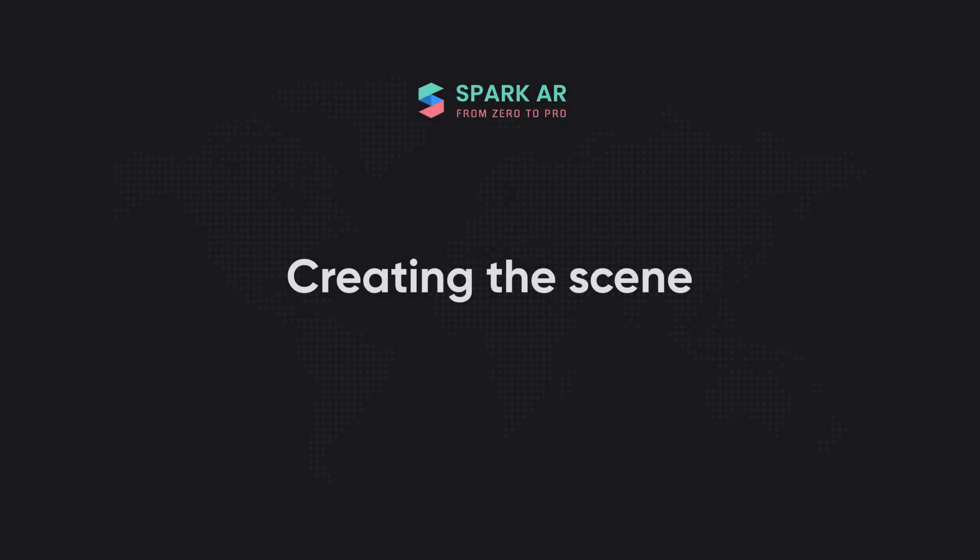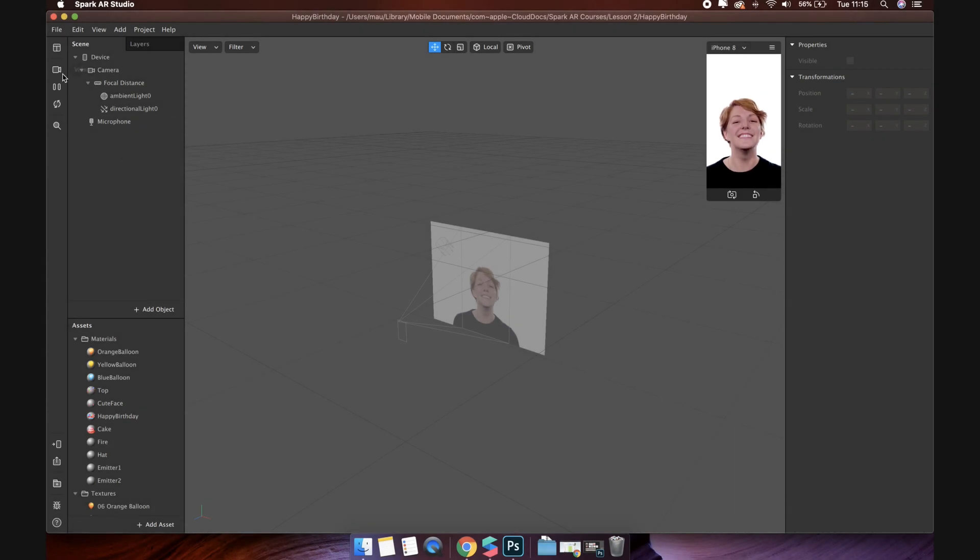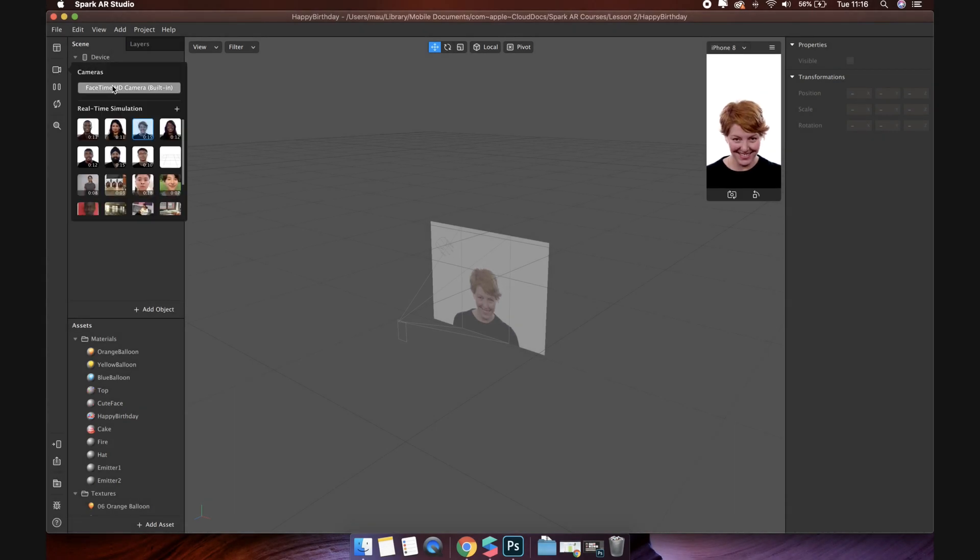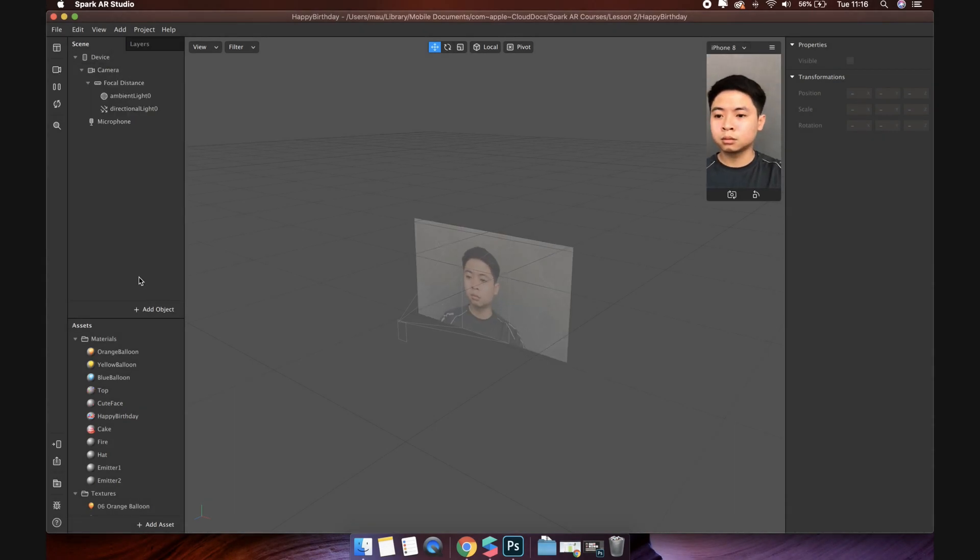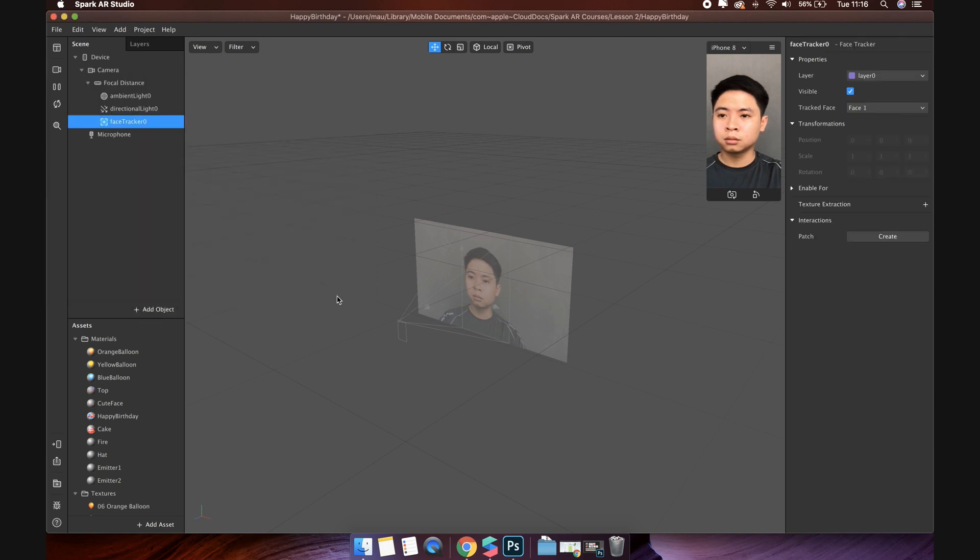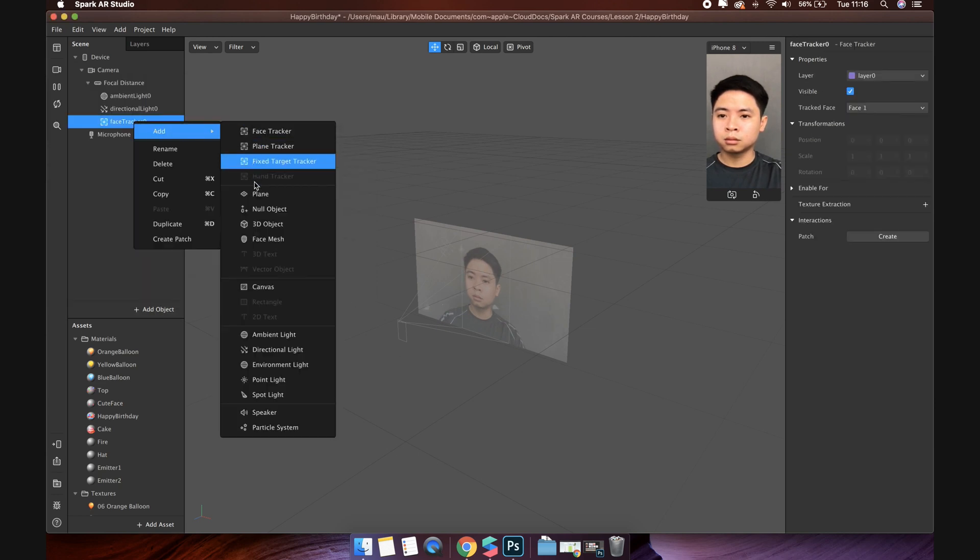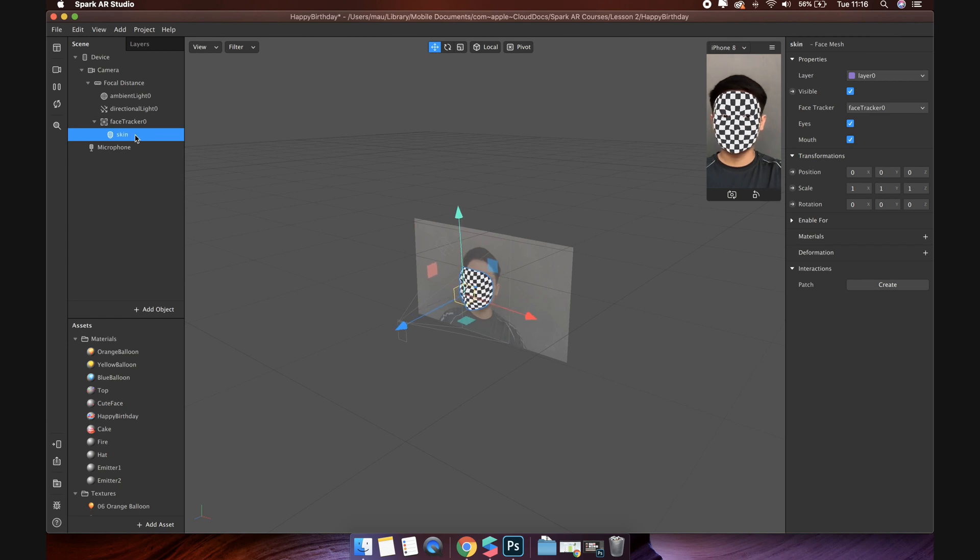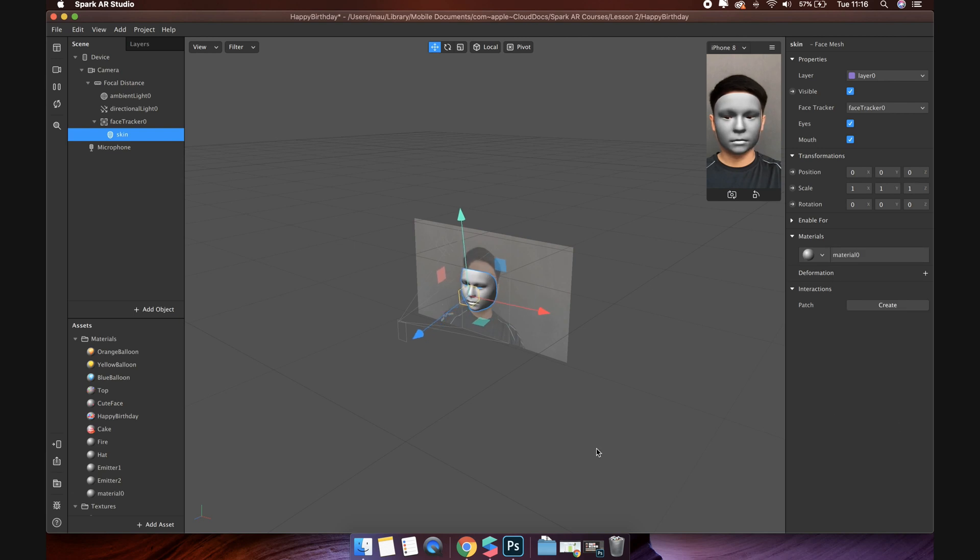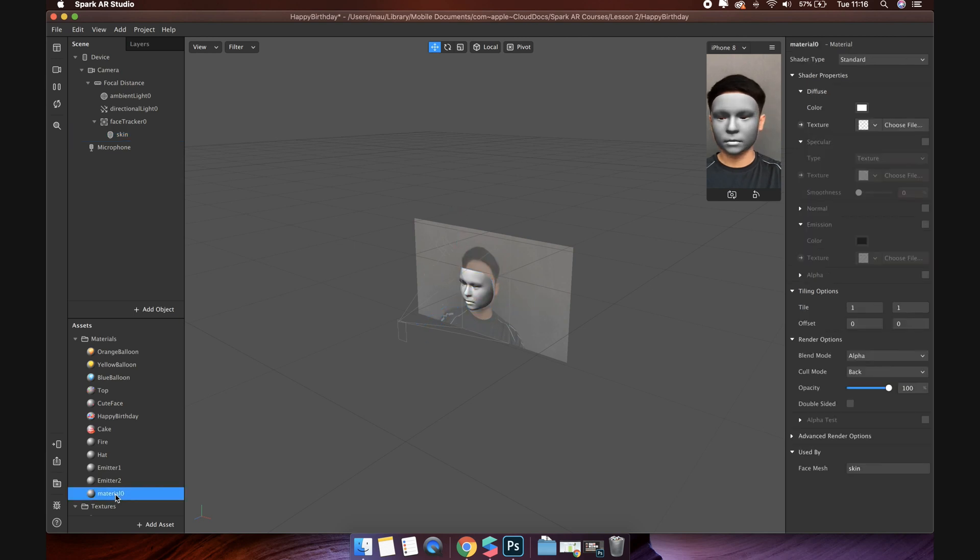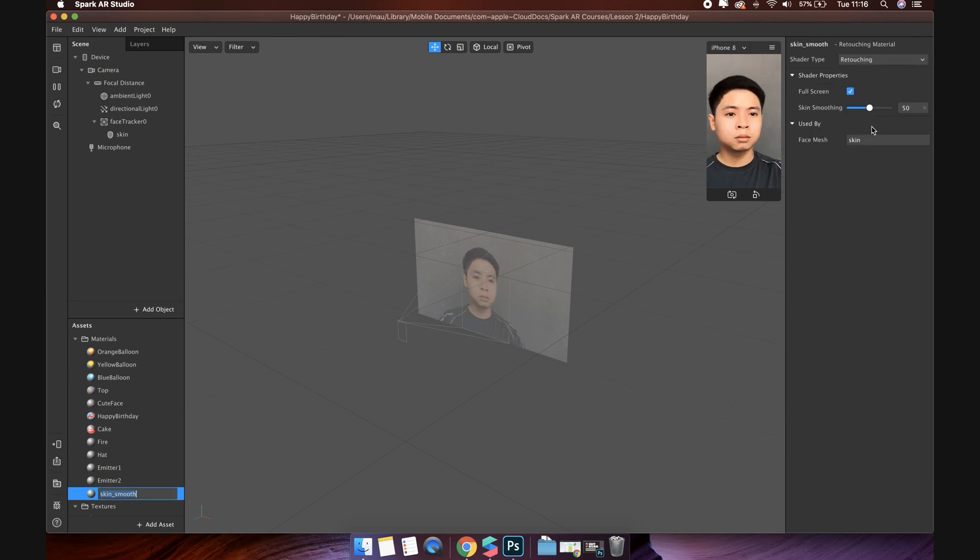Creating the scene. Now, we will start creating the scene. I usually start with a beautiful face. Let's add new face tracker, add the face mesh inside. Create new material for it. And change the shader type to retouching.